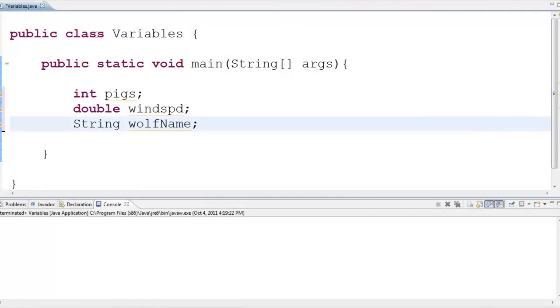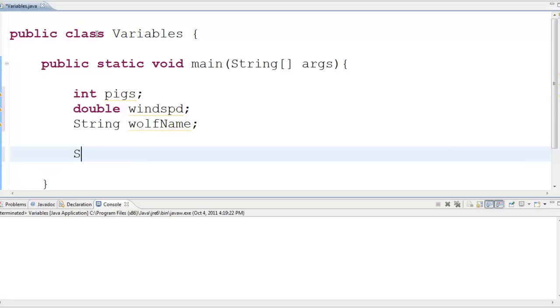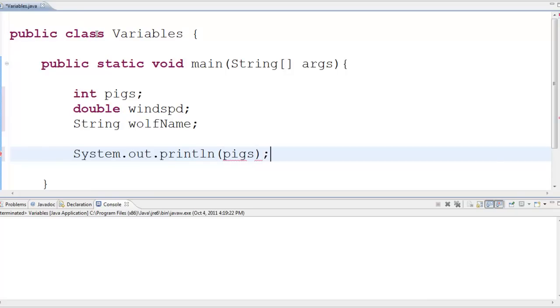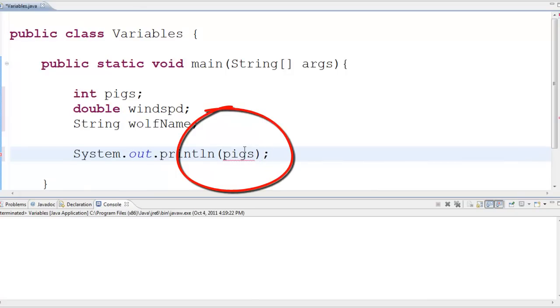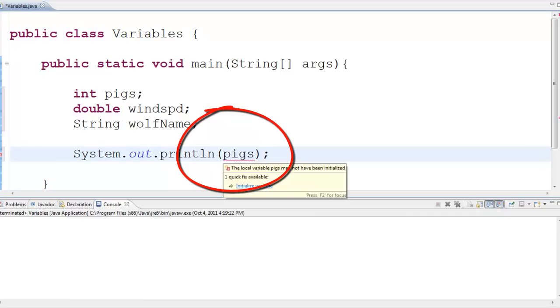So now I've got these three variables. Right now they have nothing in them. So, let's see what happens if I try to print them out. Right away you can see that the IDE doesn't like this, right? It's got my pigs underlined. If I hover over it, it's going to give me a message. The local variable pigs may not have been initialized.